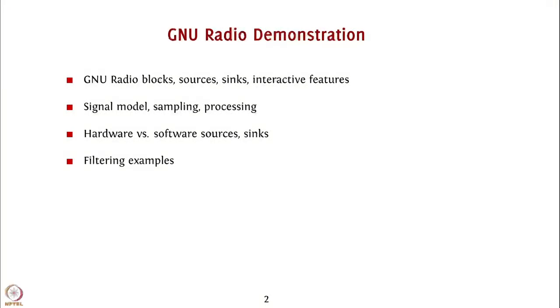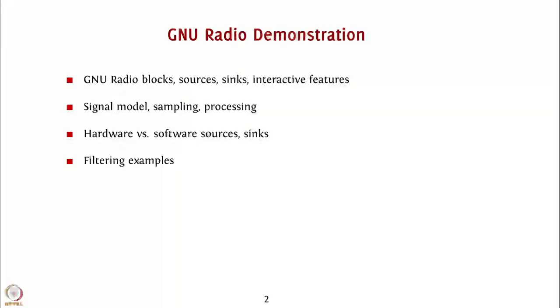We will look at the signal model, sampling and processing features that GNU Radio offers which enable you to put together various software and hardware signal processing and communication experiments.